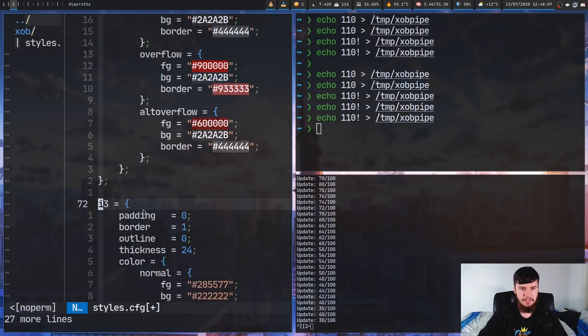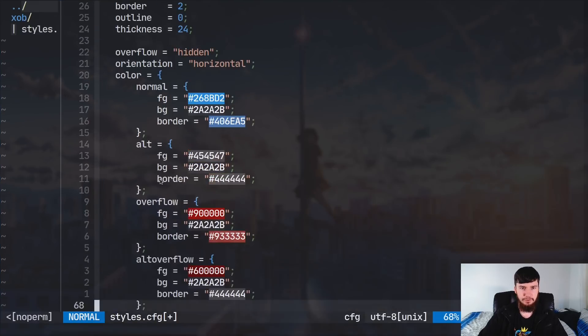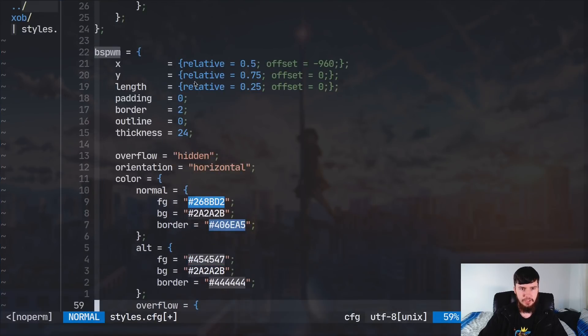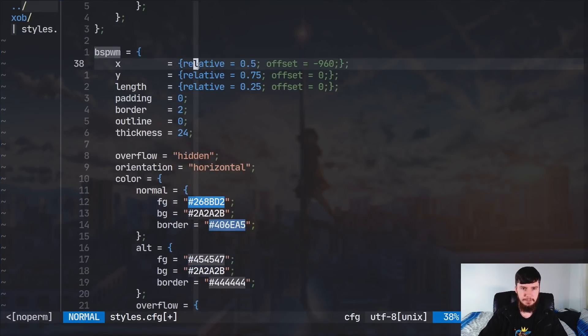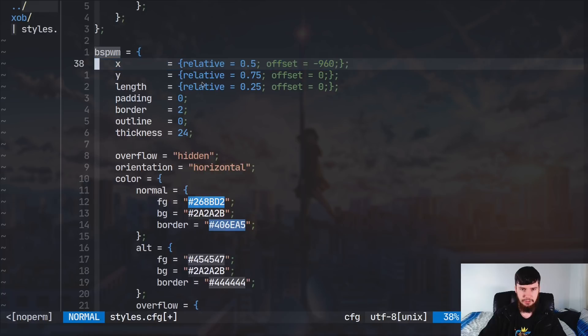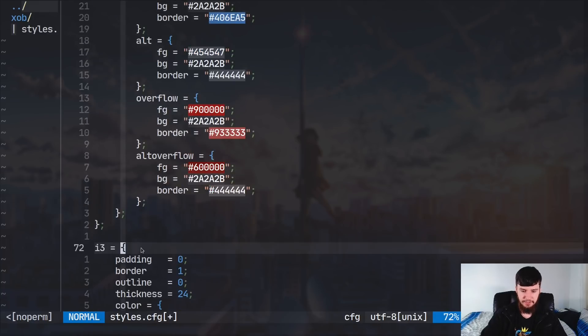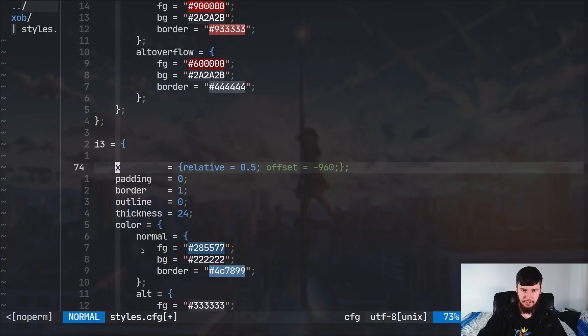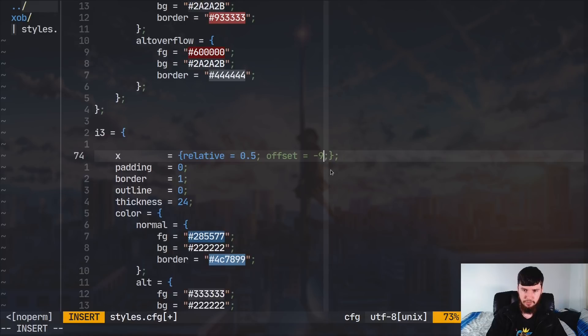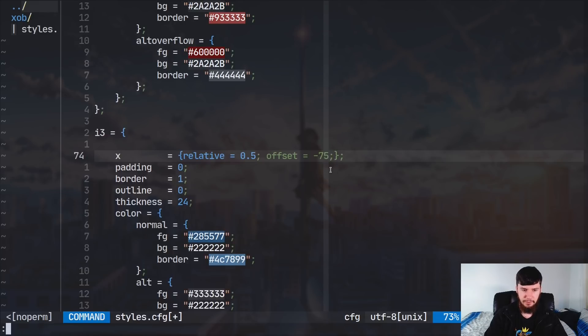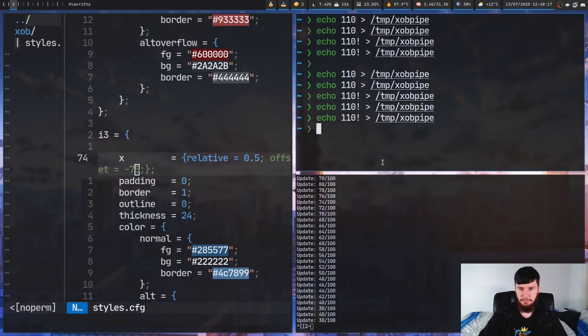drop this in here, and I'll basically have to also change my x position, just so I can see it on the screen that we're recording. So, change the offset to negative 75. So if we just rerun XOB, but this time give it the i3 theme instead of the BSPWM theme.